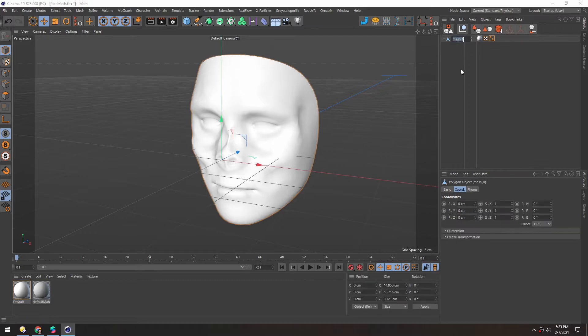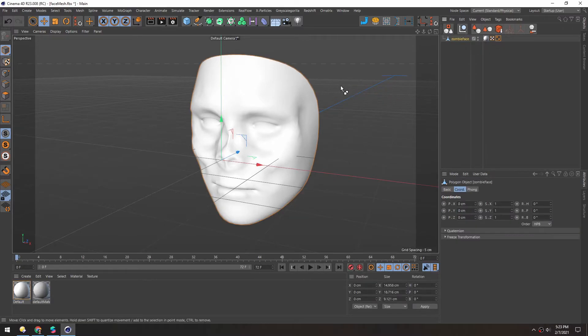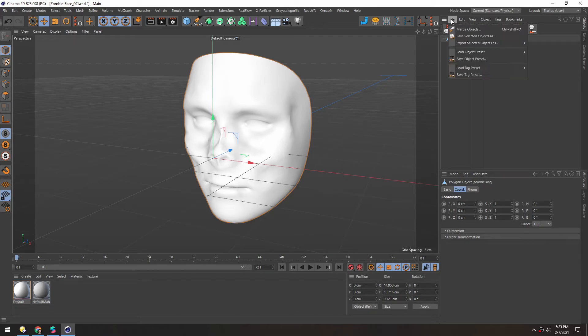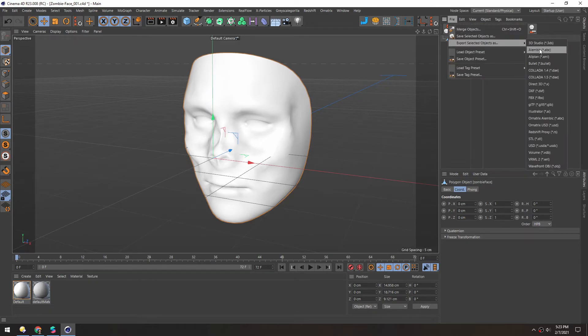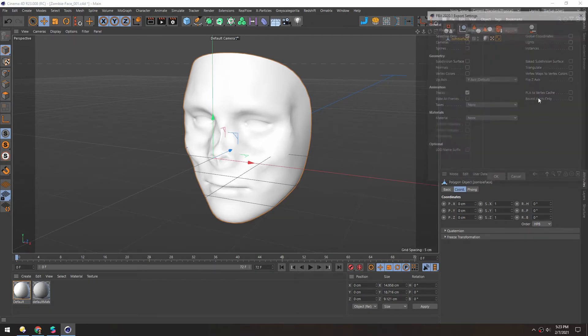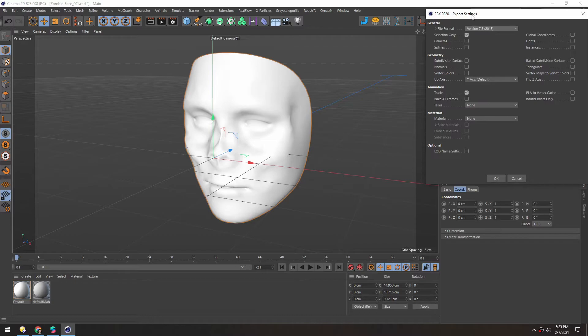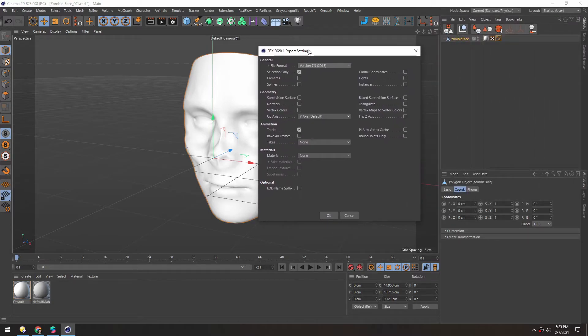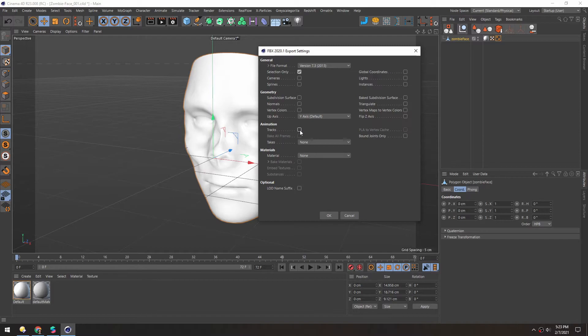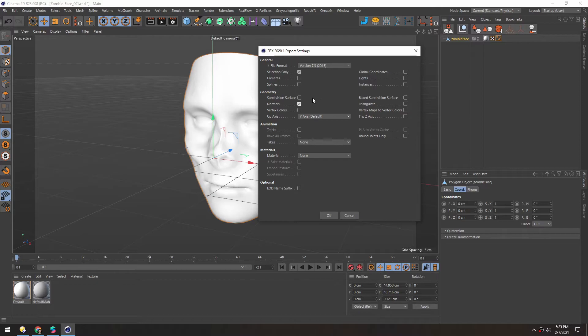And I'll rename this to zombie face. So if it's selected, we'll go to file, export selected as, and let's just do an FBX. Selection only. There's no animation. We do want to include the normals just in case. And that should be all we need.